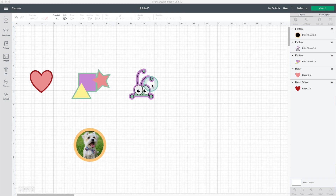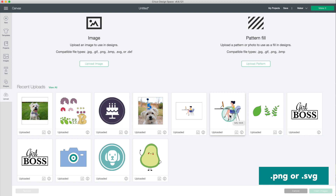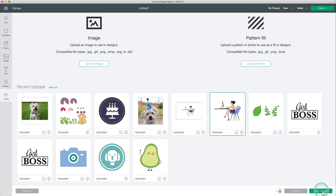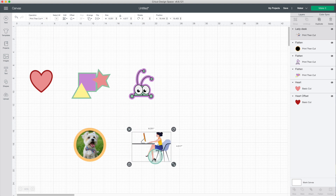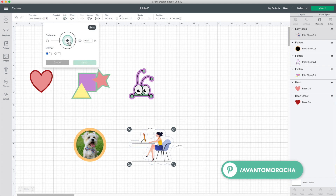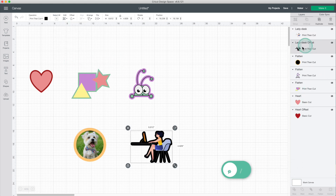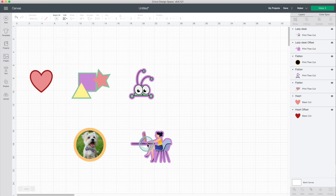If you want the offset to go around the image, I recommend using PNG or SVG format. Go to upload, and this time I will select a PNG image. Insert image. This image has a transparent background, which means the offset will go around the image. Go to Offset, move the slider, click on apply. I will change the fill color of the new layer. And here you can see that the offset went around the image.